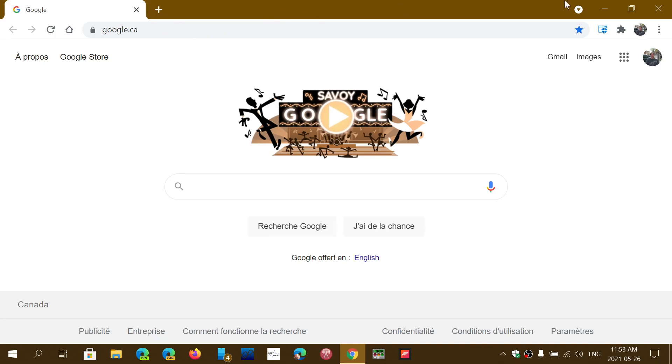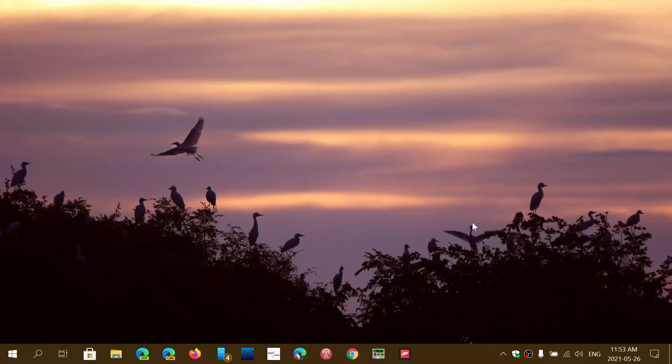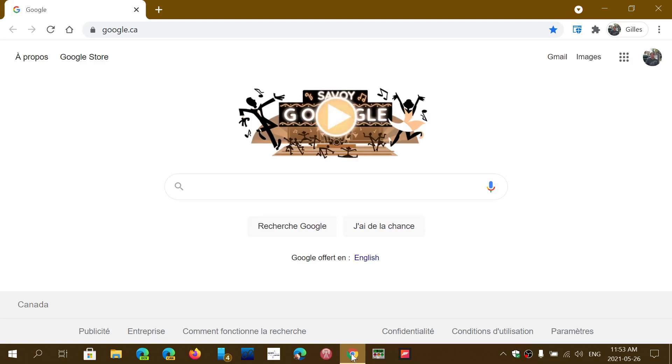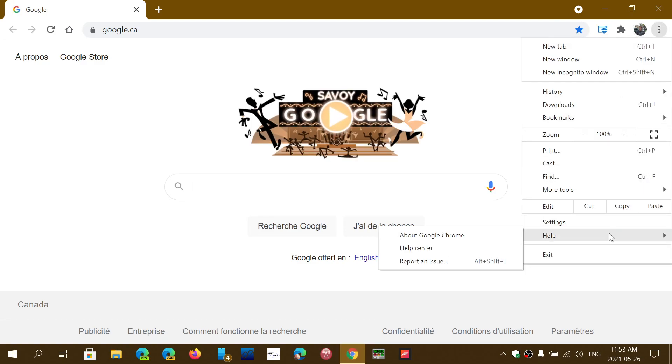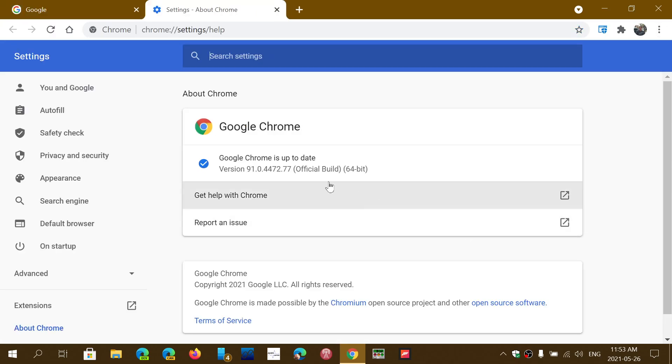So update to the latest version. Once again, if you want to have the latest version, see if you have the latest version. Go into Chrome, upper right corner, dots, help, and about Google Chrome. You should be at 91.0.4472.77.